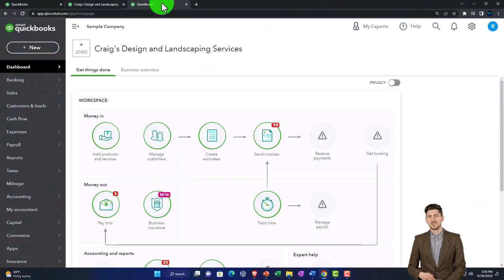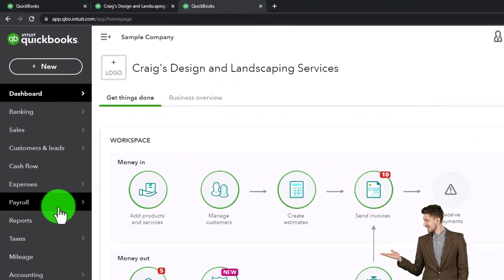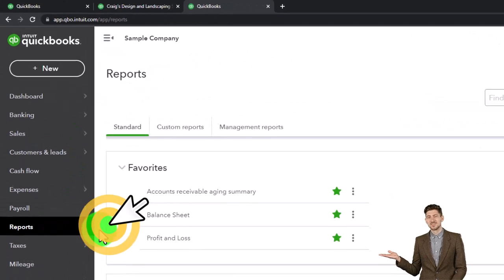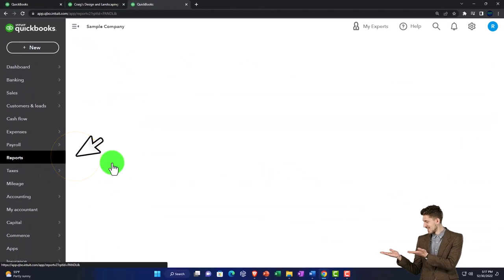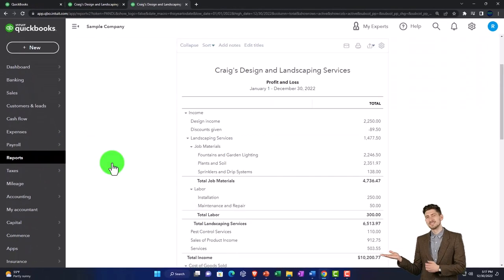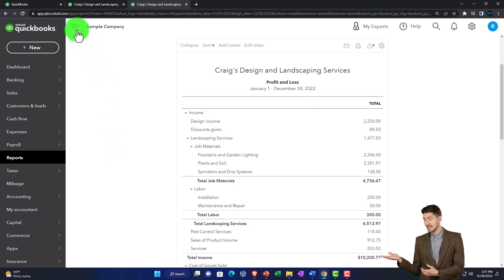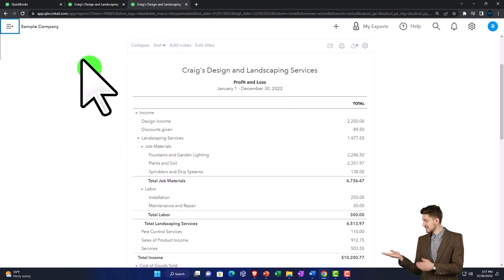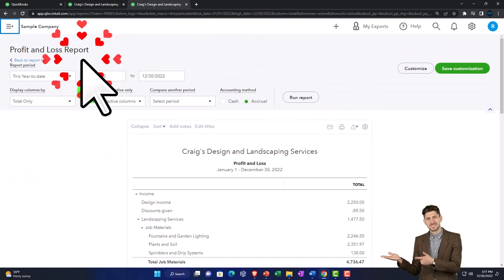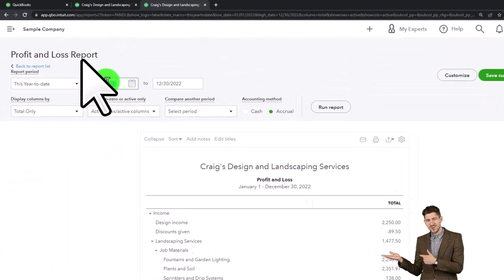Reports on the left. Open up the P&L — the profit and loss, the income statement. And then I'm going to close the hamburger menu, otherwise known as the hambogie.